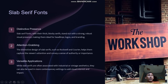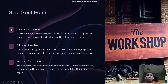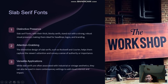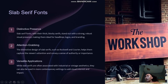Next is slab serif fonts. Slab serif fonts have a distinctive presence. With their thick, blocky serifs, they stand out with a strong and robust visual presence, making them ideal for headlines, logos, and branding.